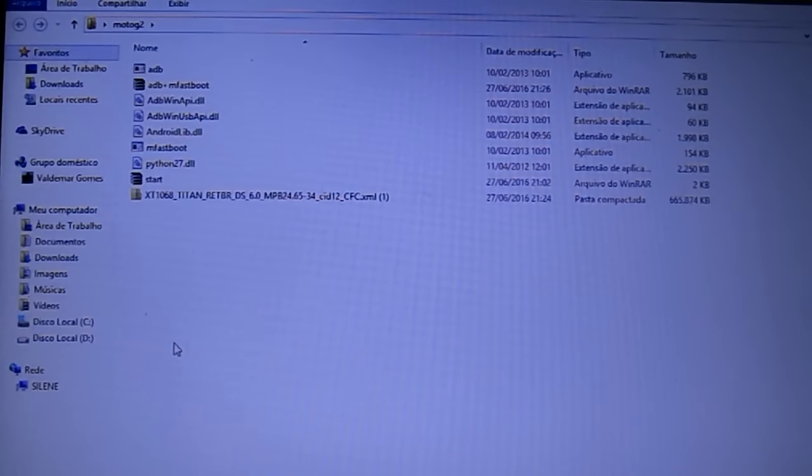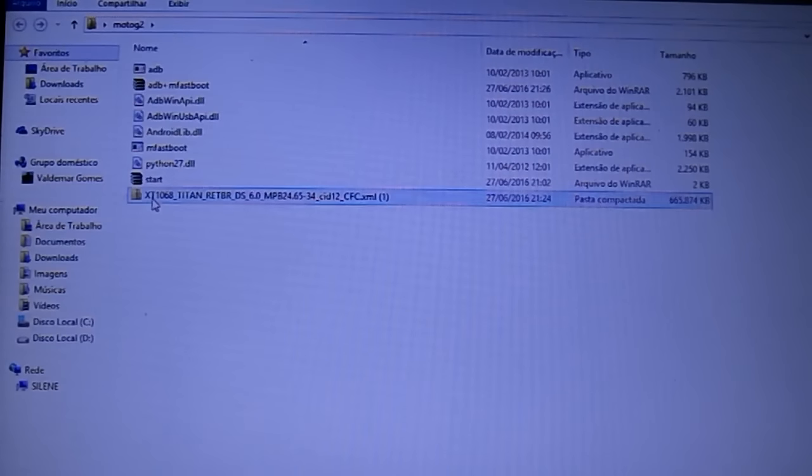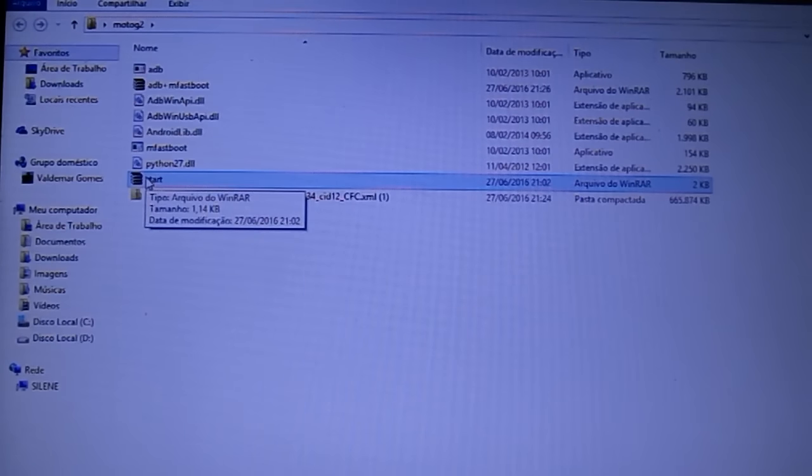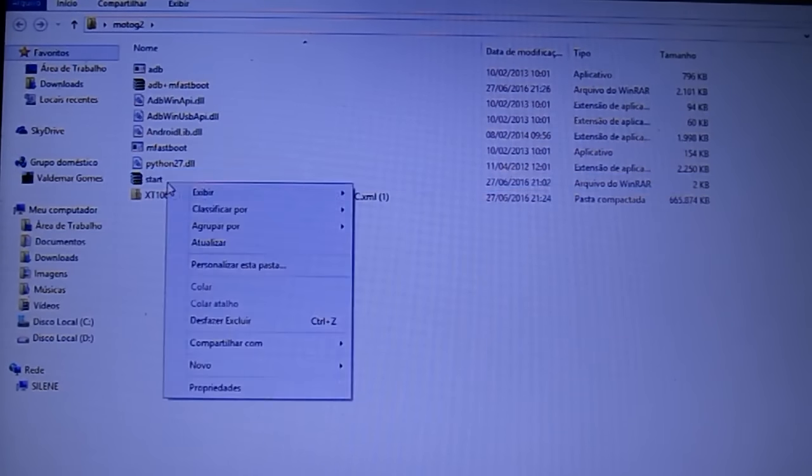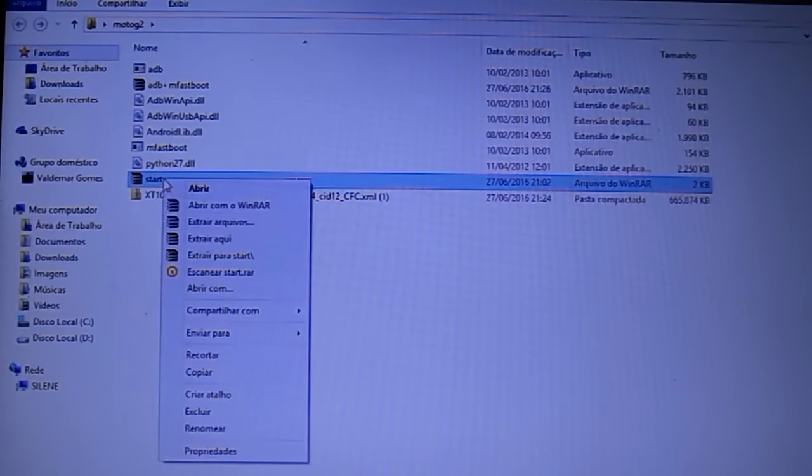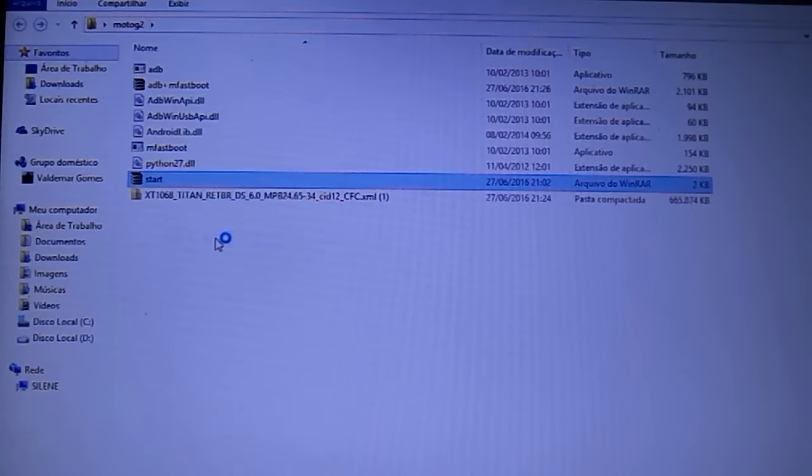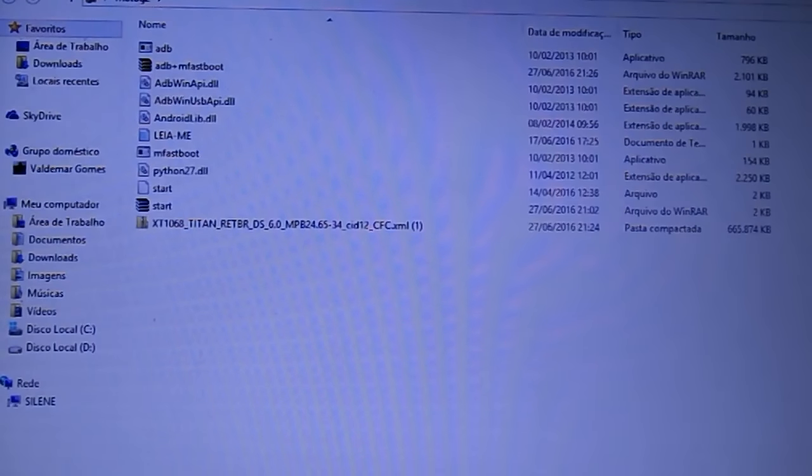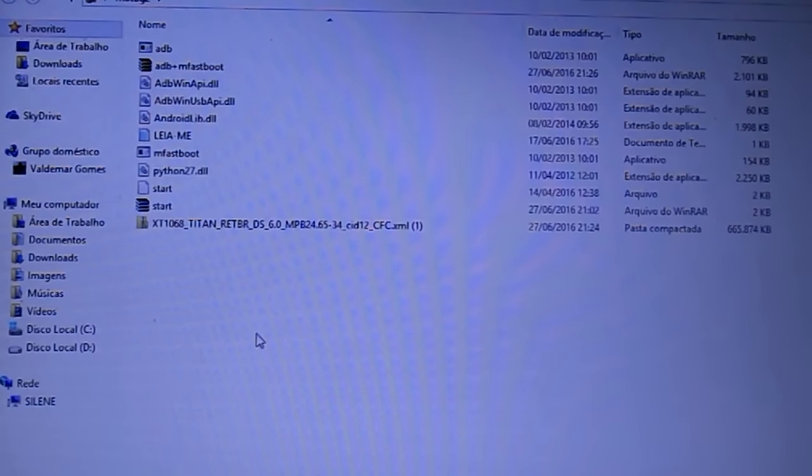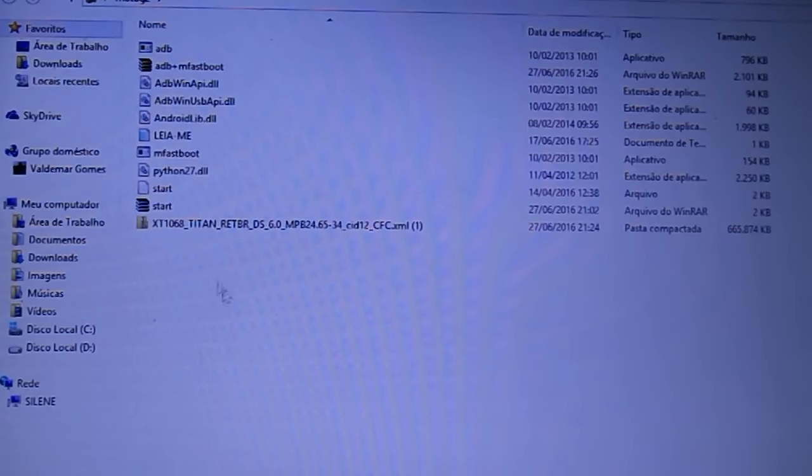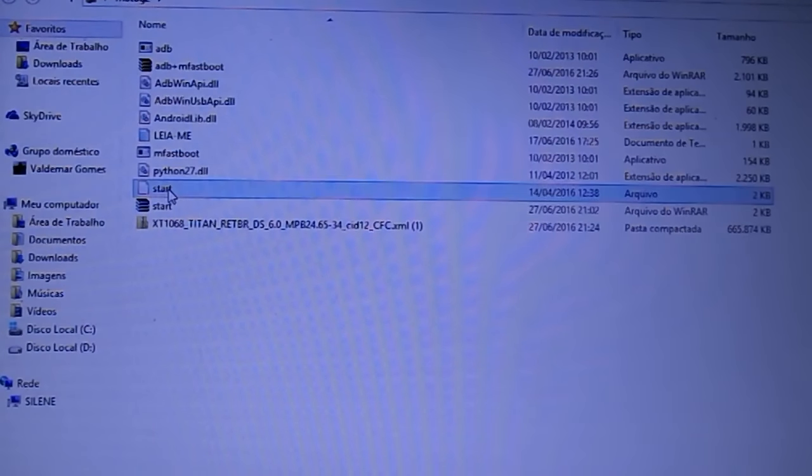O próximo arquivo a ser descompactado é o arquivo Start. Então, eu vou clicar com o botão direito em cima do arquivo Start. E escolher aqui. Extrair aqui. Muito bem. O arquivo Start, então, foi descompactado aqui.